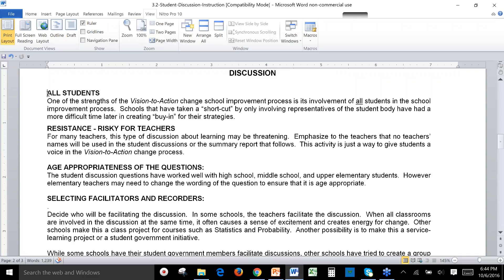We want to remind you that for some teachers, this can feel kind of risky — having kids talk about the school and what can be improved. Emphasize to teachers that no teacher's names are going to be used during the discussions, and that this activity will give students a way to have a voice in the school improvement process. Our experience is that kids have the best advice. They know what the school needs to do to improve, and when we open up that discussion, they'll tell us.